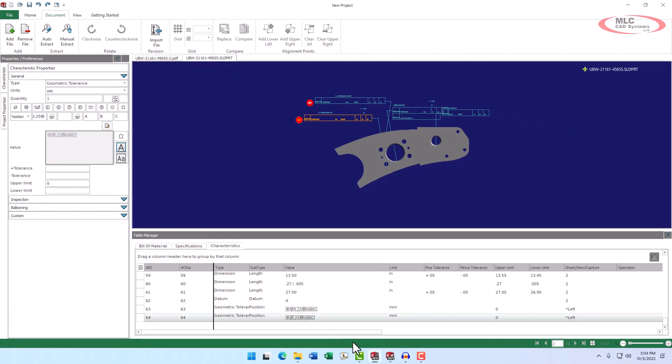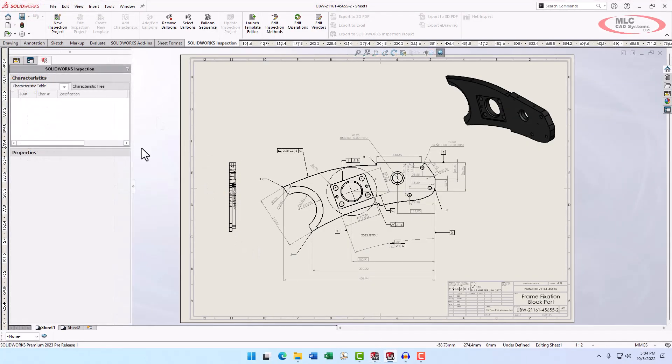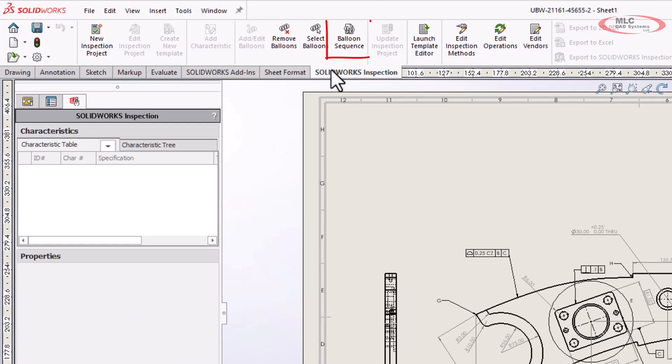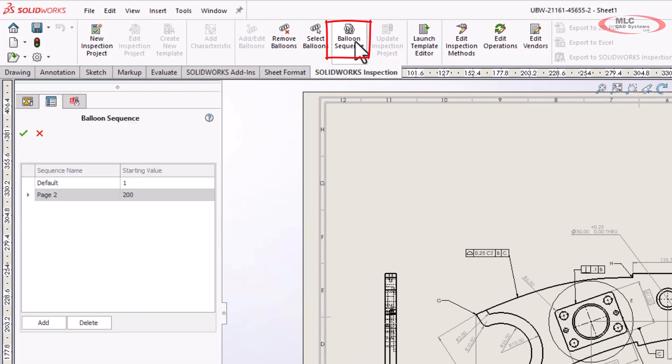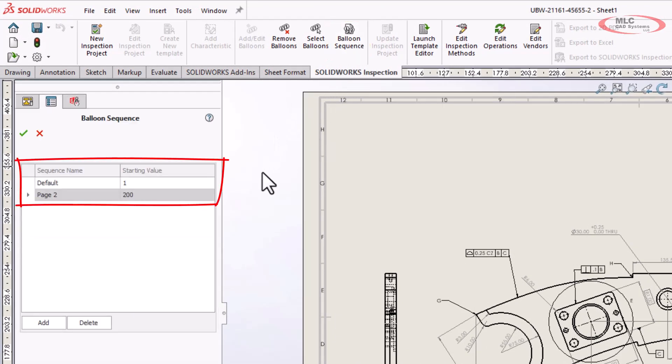Let's look at SolidWorks and see how the inspection add-in has been improved. Balloon sequences can now be created and named for future use. We can set a custom name and define a starting number for balloon sequences.